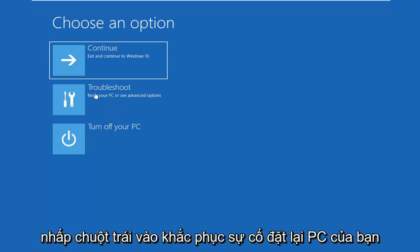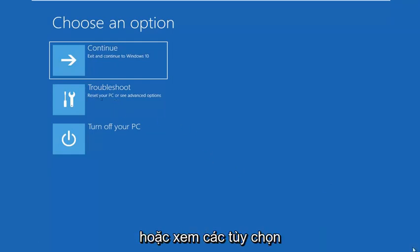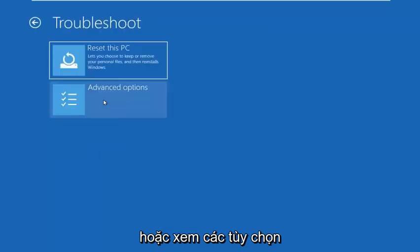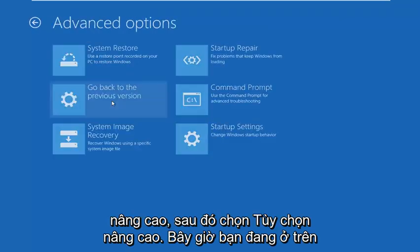So for choose an option, you want to left click on troubleshoot, reset your PC or see advanced options.